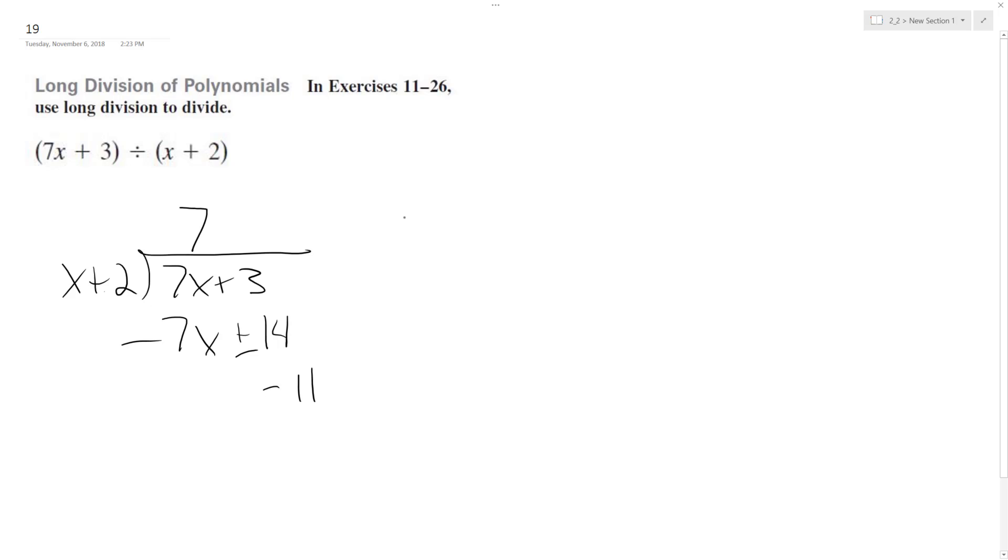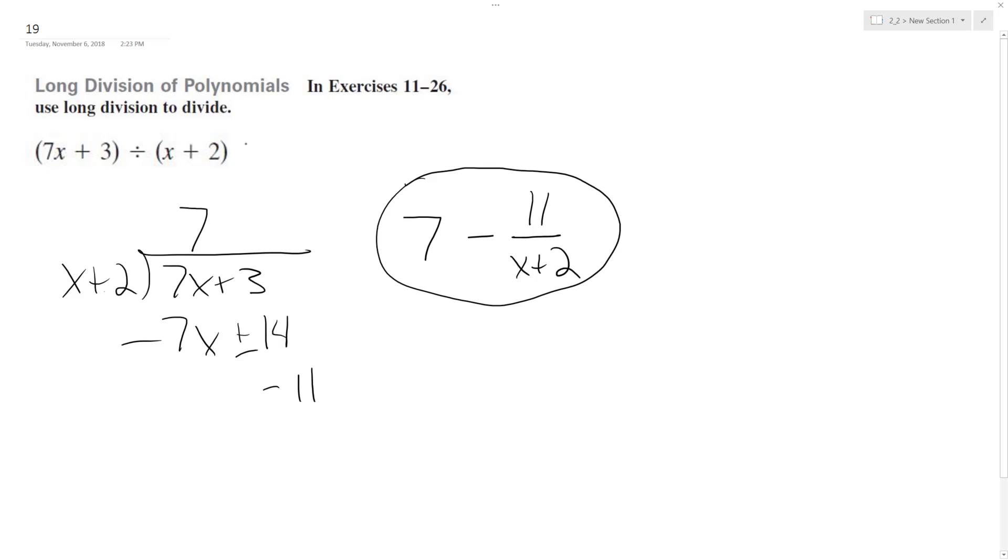So our solution is 7 minus 11 over x plus 2, and this is our result. 11 over x plus 2 is the remainder, so if we took this whole quantity times x plus 2, we'd end up with 7x plus 3.